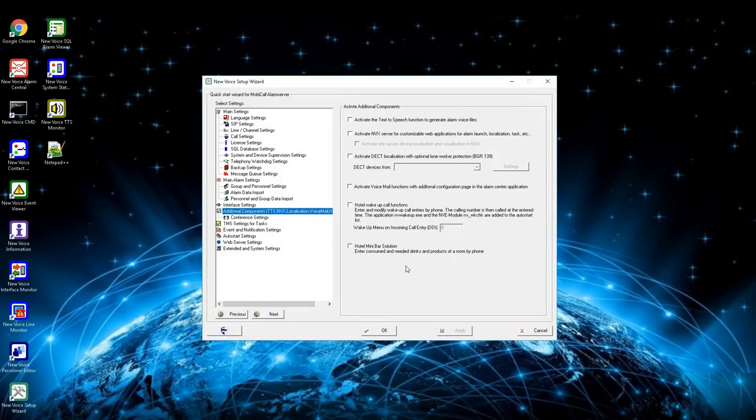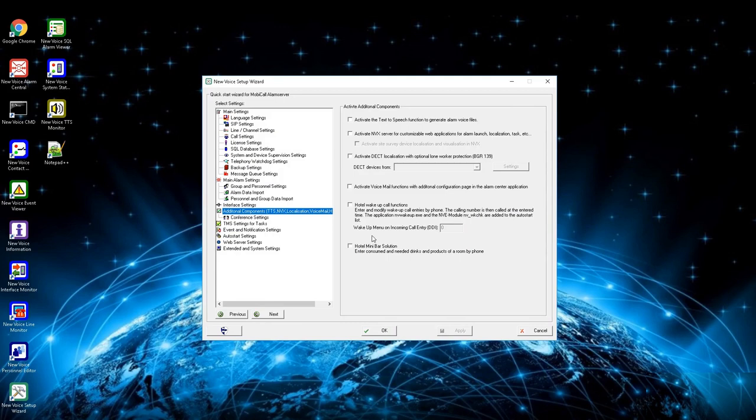In the additional components settings are a few options that might be needed for your customer. With this guide you will know what is possible to activate here.